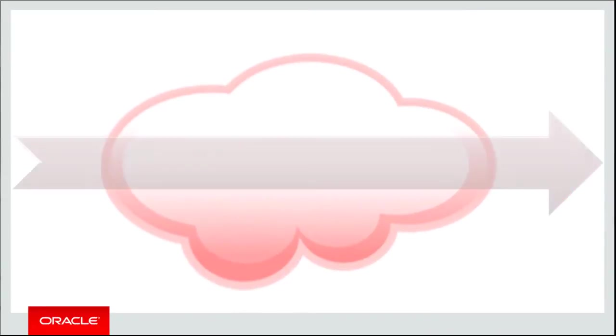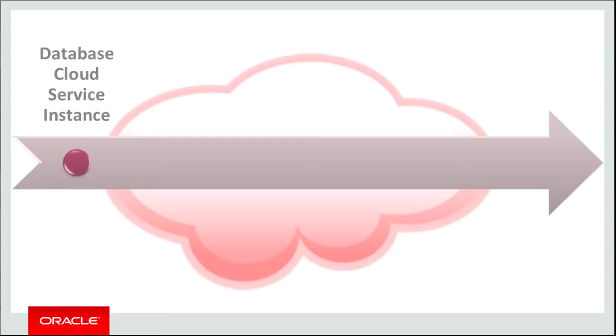Getting started with Java Cloud Service involves these main tasks. First, creating a service instance in Oracle Database Cloud Service.